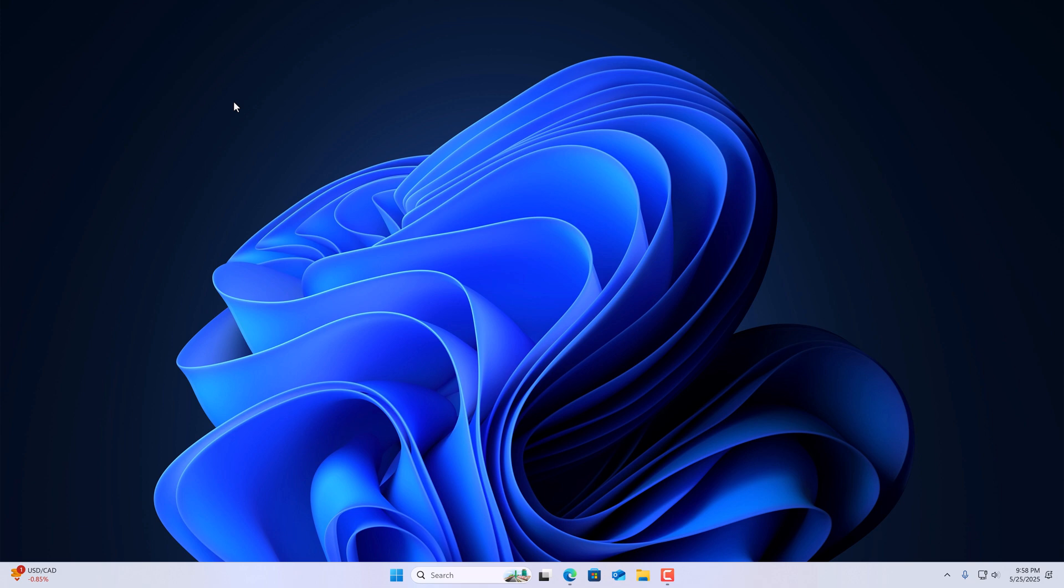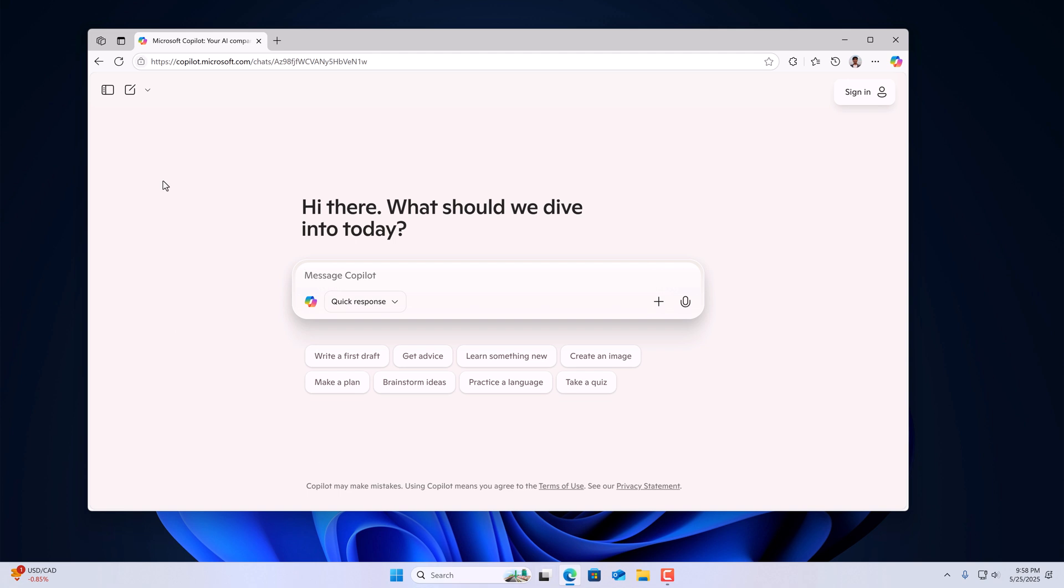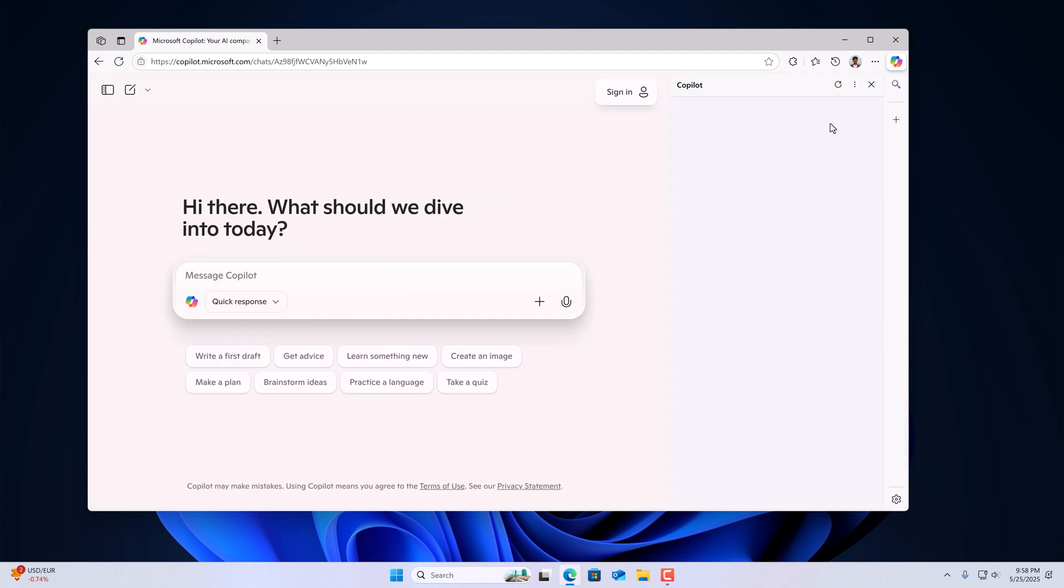To use Copilot on Windows 11, you can simply open any browser and visit copilot.microsoft.com and you are ready to use it. Also, if you're using Edge browser, then you will get Copilot icon on the browser. Simply click on it to access Copilot features.